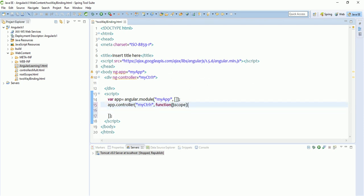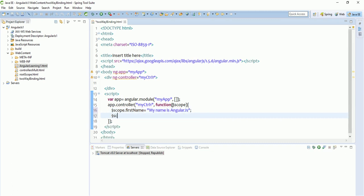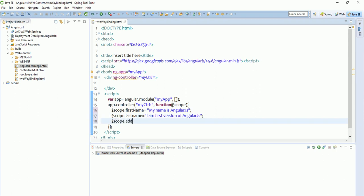Now let us define our $scope variables. I'm taking three variables: $scope.firstName equals 'AngularJS', $scope.lastName equals 'I am first version of AngularJS', and $scope.address — my origin is angular.min.js. These three variables have been defined in the controller. Now we want to show them on the UI.